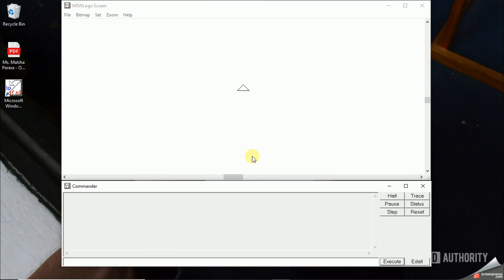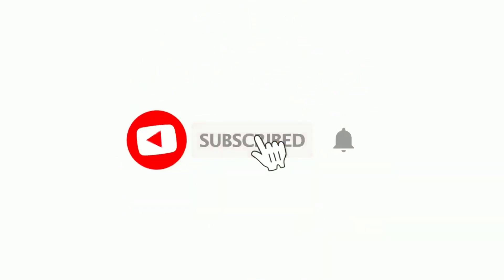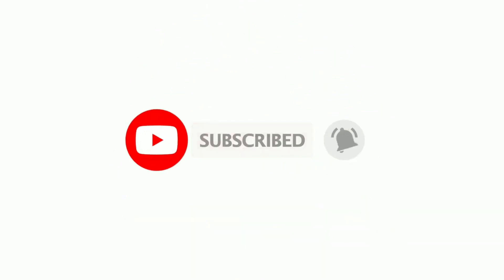This is the most easiest way that you can download Microsoft Logo within few seconds. Once after you download Microsoft Logo, don't forget to leave a comment under the comment section. See you with another new video soon. Thank you very much.